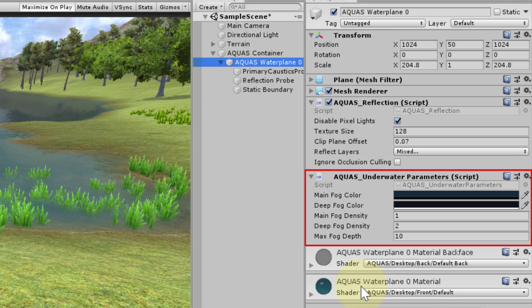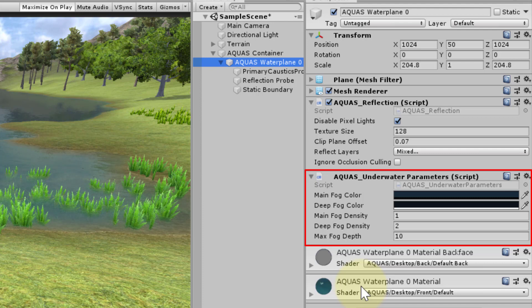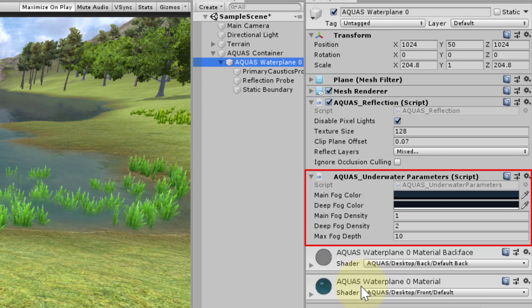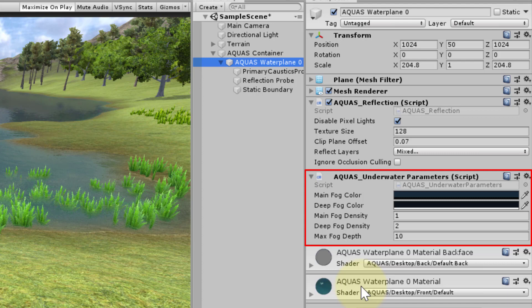Aquas 2020 features dynamic underwater effects. This means that for underwater fog you have a main value and a deep value. The main value is used when close to the surface, the deep value is used when reaching the maximum depth specified. In between the value is interpolated.